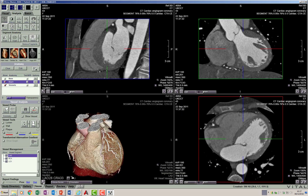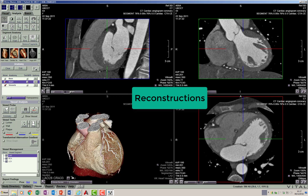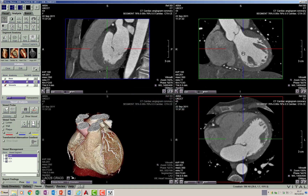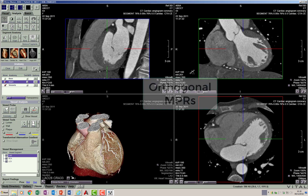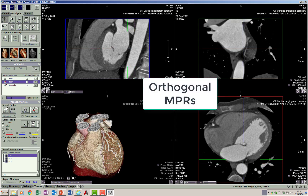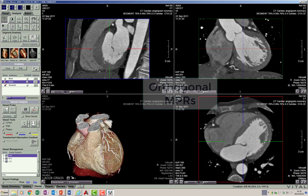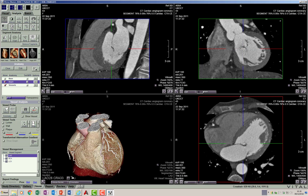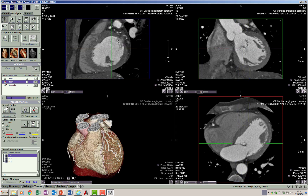Let's go back to the software to understand the different kinds of reconstructions available on CT. Images are acquired in the axial plane and then displayed in coronal and sagittal planes — these are called multiplanar reconstructions, or simply MPRs. Because the coronal and sagittal planes are perpendicular to each other, they are also referred to as orthogonal MPRs. Software like this allows images to be displayed in different planes and scrolled through.